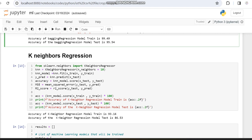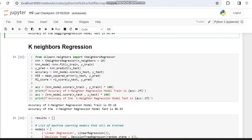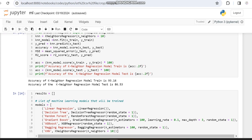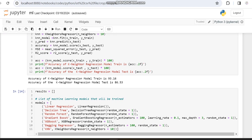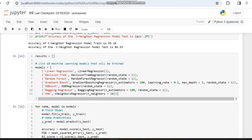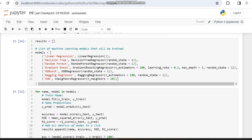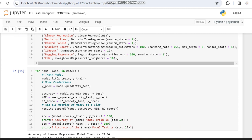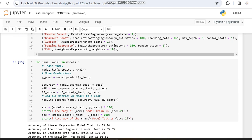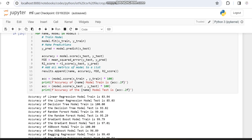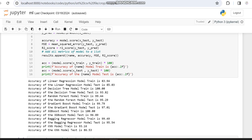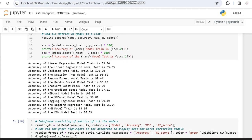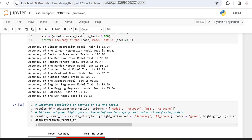Now we are making a comparison table. We create a model variable that lists every model we have done so far: linear regression, decision tree, random forest, gradient boost, XGBoost, bagging regression, and KNN. We run a loop that calls the training and testing functions for each model, calculating accuracy, mean square error, and R-squared, and displaying the training and testing accuracy of every model in a single cell.